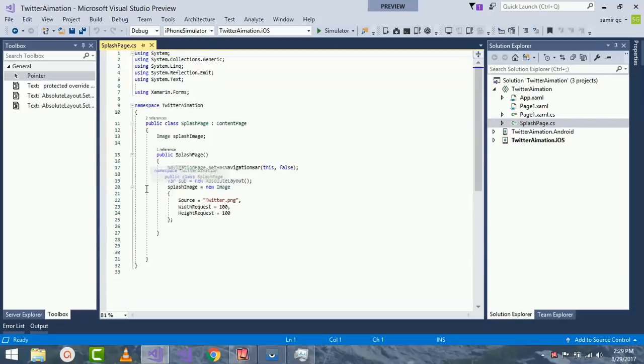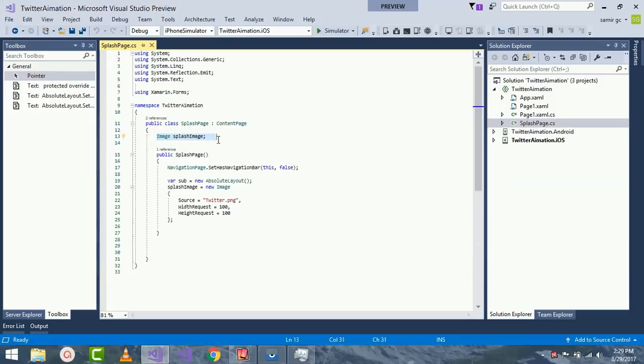Inside code-behind of SplashPage.cs, Image is a class that I put in Xamarin Forms which is a view that holds an image. Here I have created an object as imageIcon. I would place that object inside my AbsoluteLayout.